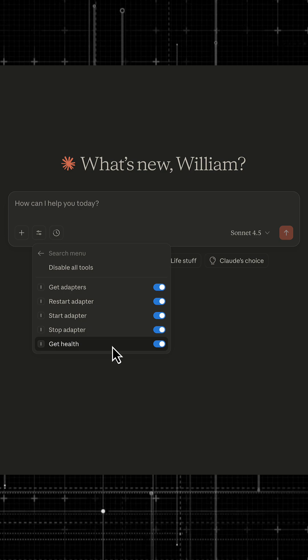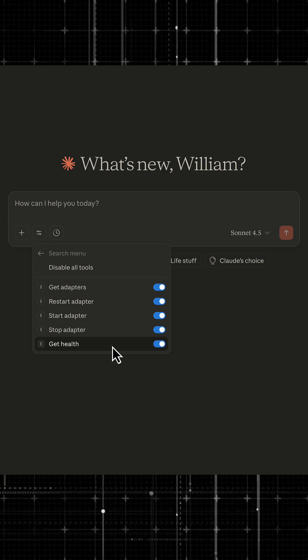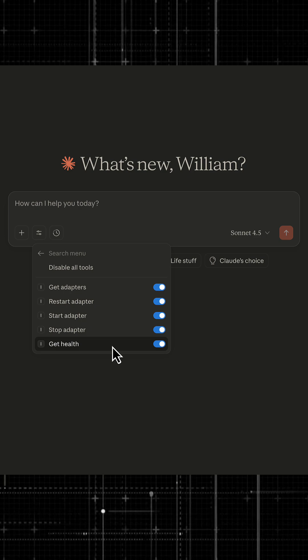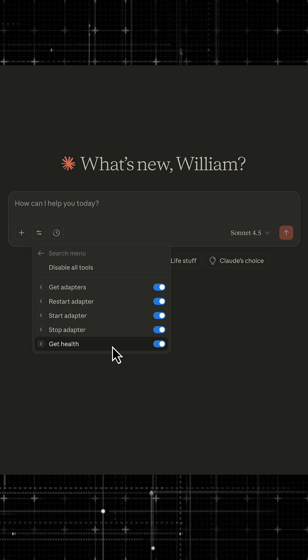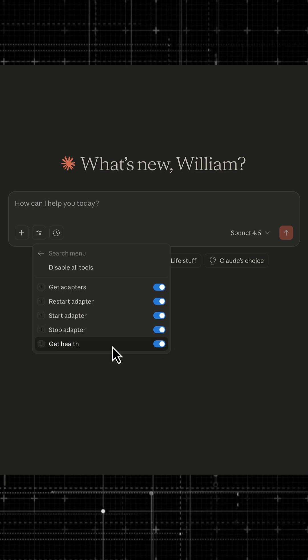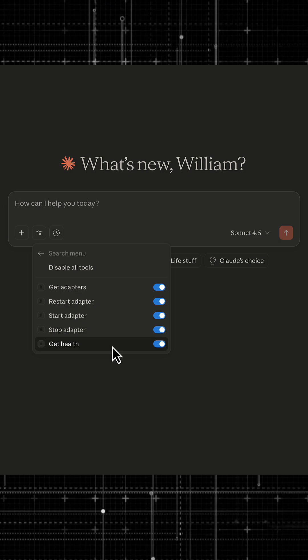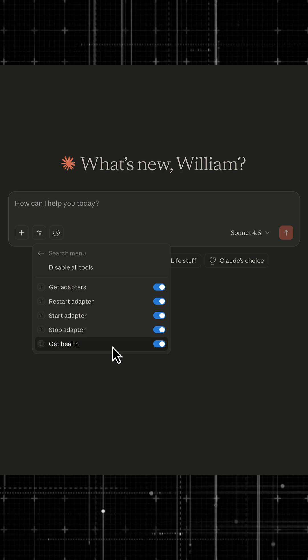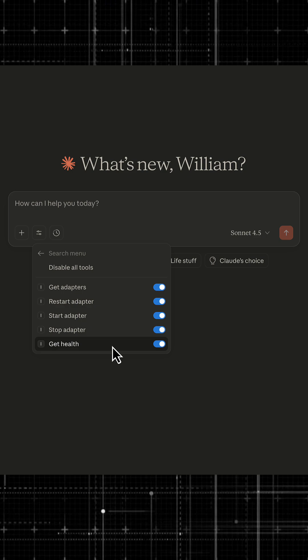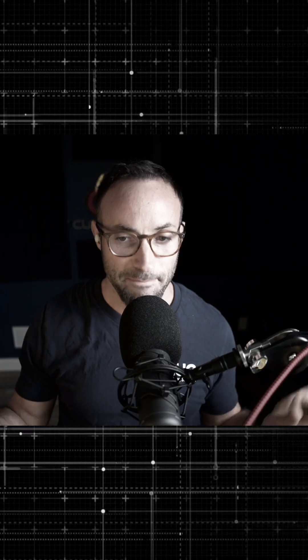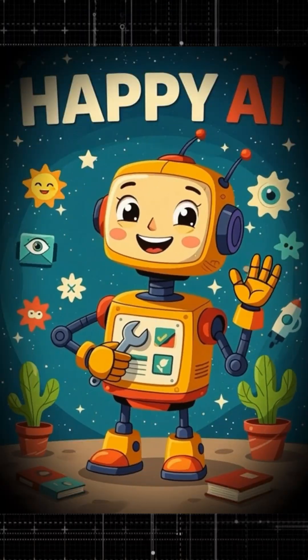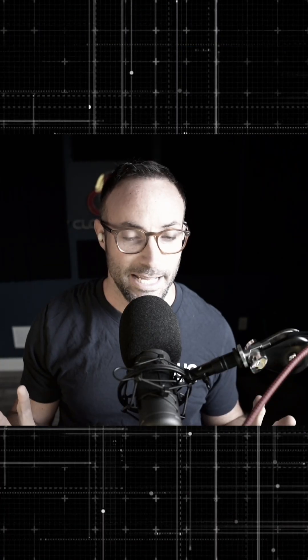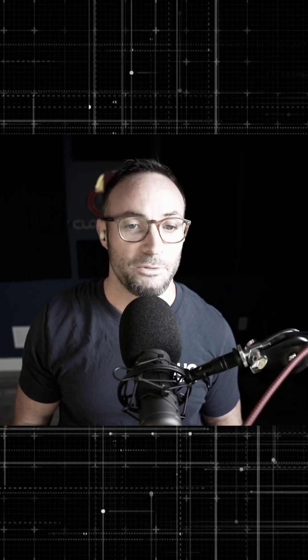So basically this tag said, hey, only give the AI access to system health and adapter management tools. That's it. Nothing else. Your AI is going to make better decisions because it has a smaller and just overall more relevant tool set.